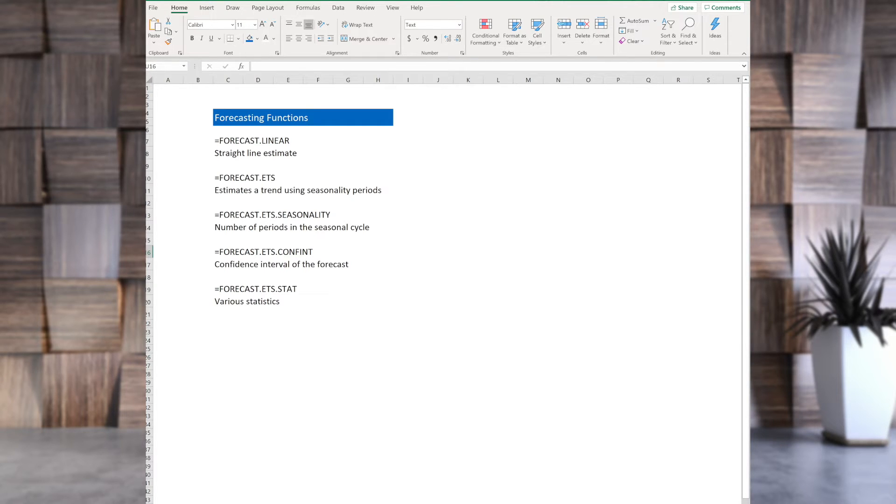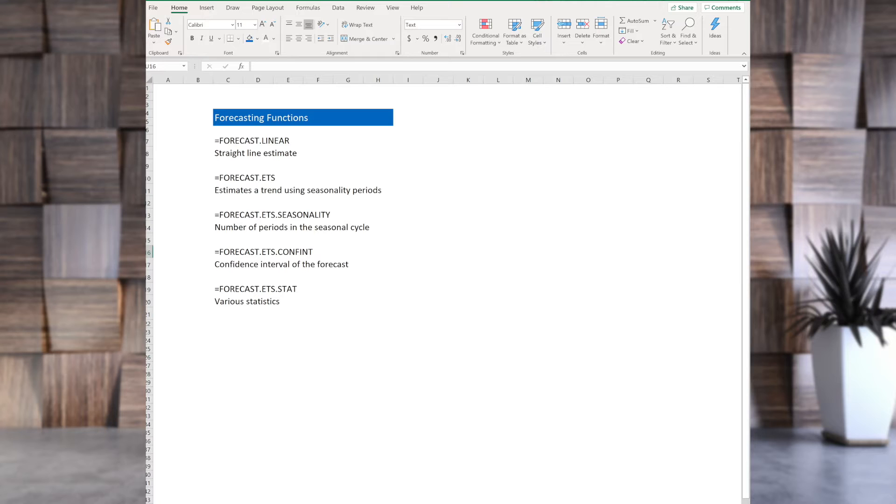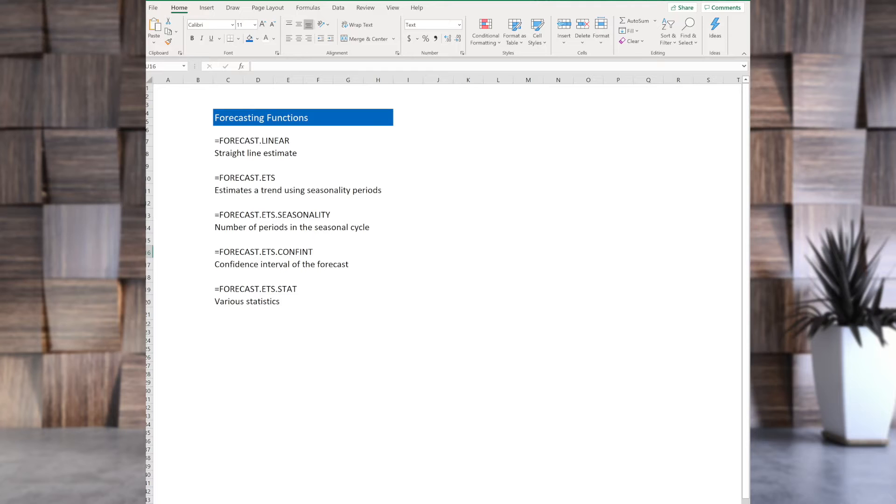Now, what is the length of the season? For that, you will use forecast.ETS.seasonality. And it will give you number of periods in the seasonal cycle.